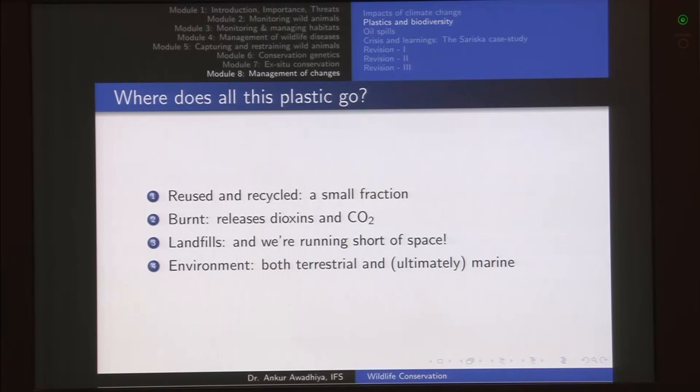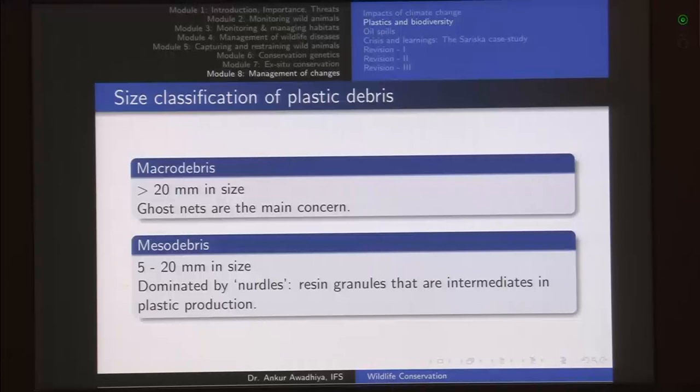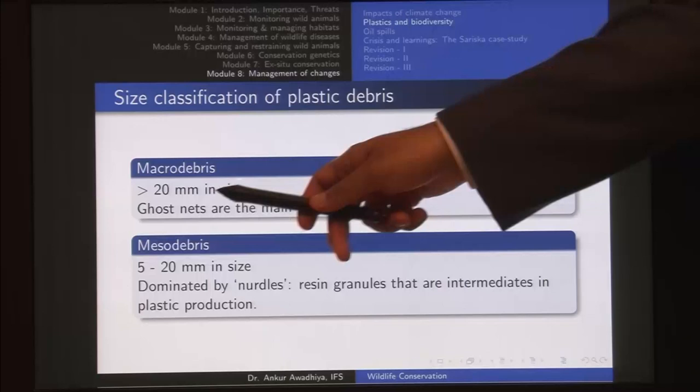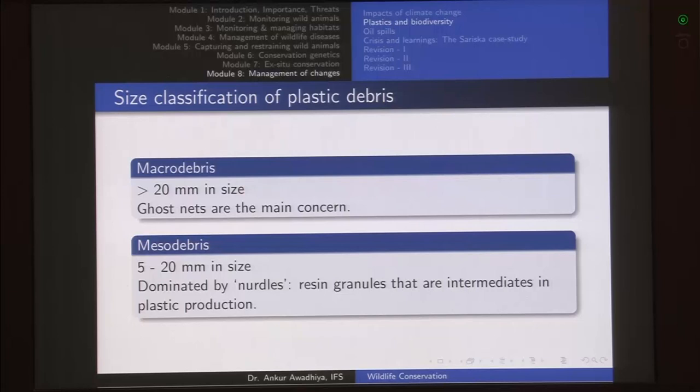When talking about plastics, let us also look at the size classification of plastics. Plastic debris has been classified into three classes. The first is macro debris, which consists of those fragments that are greater than 20 millimeters in size, or anything greater than 2 centimeters. So 2 centimeters and more is macro debris — macro means large sized.